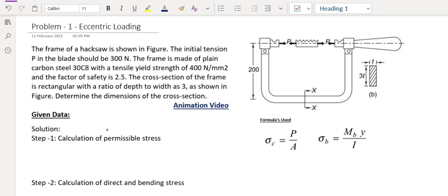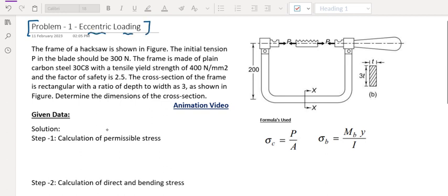Good day to all of you. This is the design of machine elements. The first problem is eccentric loading. The problem is the frame of a hacksaw. The initial tension P in the blade should be 300 Newton.